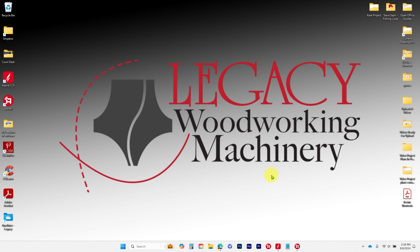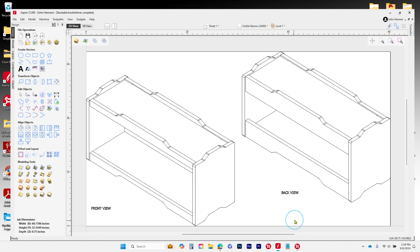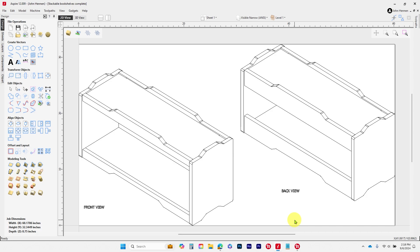Hey everybody, this is John with the Legacy CNC Woodworking channel. Today we're going to talk about the next project, which is this set of stackable bookshelves. These stackable bookshelves are meant to be moved from an apartment to another apartment or a college dorm to another college dorm, so they're small enough that you can put them in the trunk of your car or in the back seat.